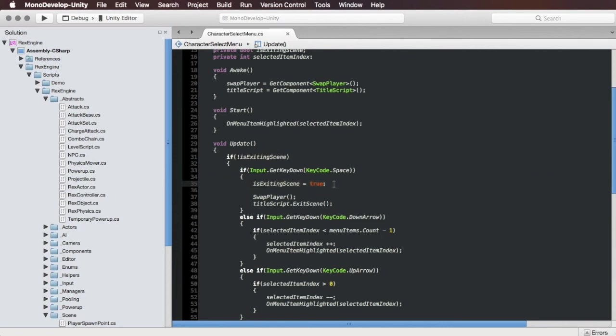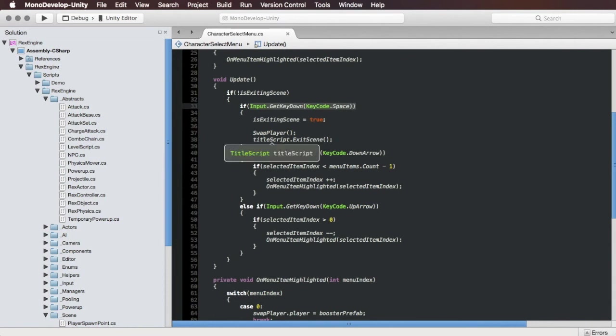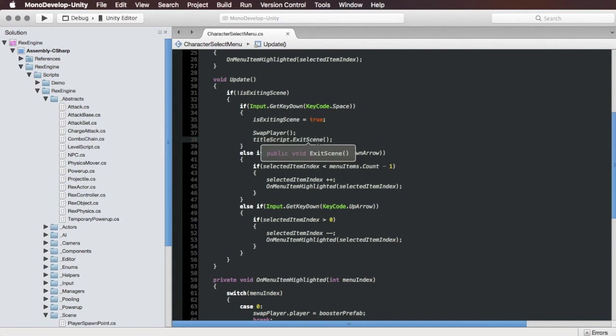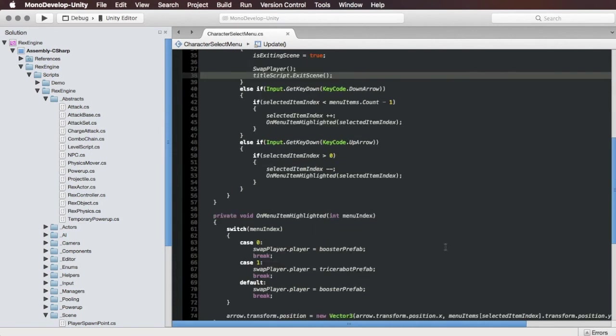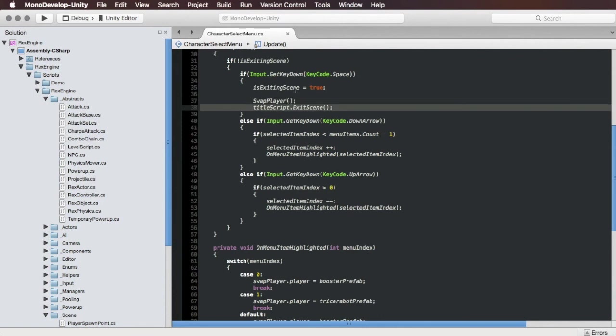So it's checking to see if you're pressing the spacebar and if you are that's the one that's going to swap the player. And then on the title script that's mostly irrelevant for this demo, all it's doing is loading a new scene. So basically when you hit spacebar it sets the player equal to the new player and then loads the new scene.